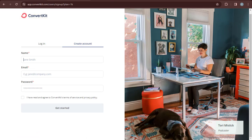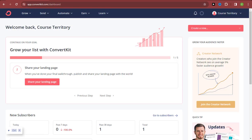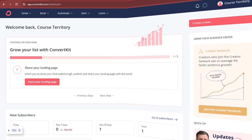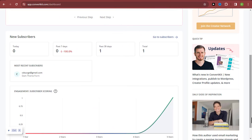Once you are on this page, all you need to do is put in your name, your email address, and also put in a password that you'll remember. Once you've created your account, you're going to have a dashboard that looks like this — here is my own personal dashboard that I created for the purpose of this video.